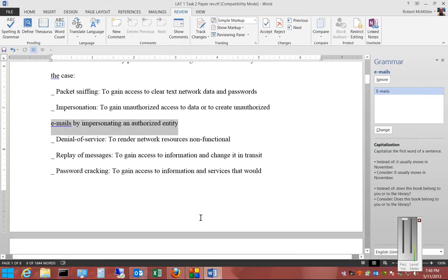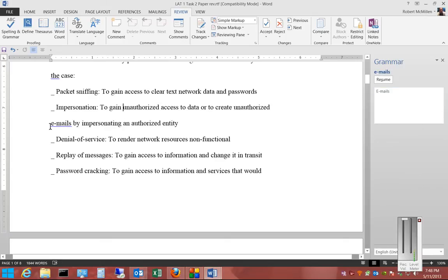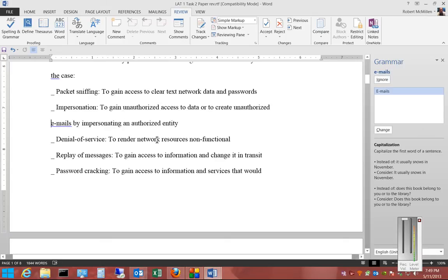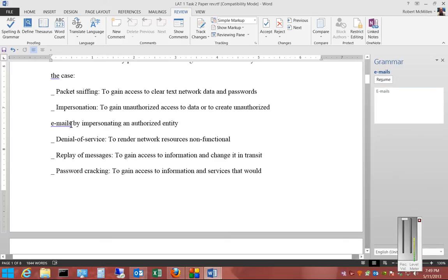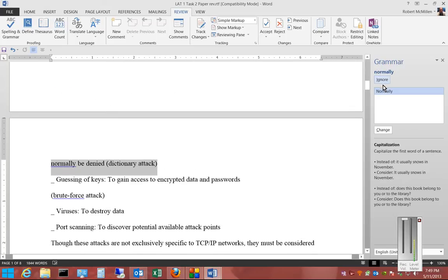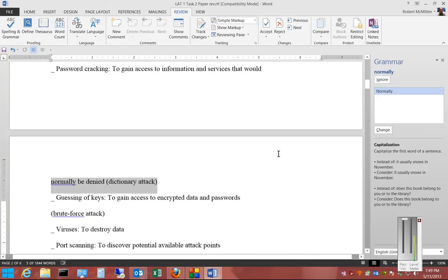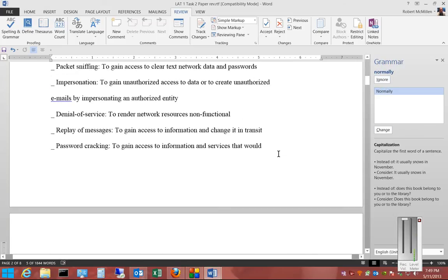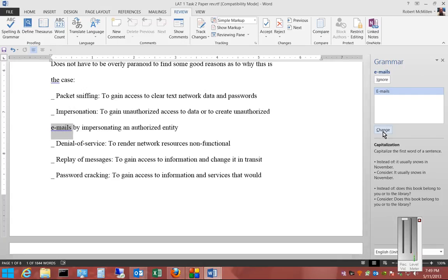That will go through the entire document. Next we have 'Emails'. We can choose to change it if we want — let's go ahead and highlight Emails and click Change.